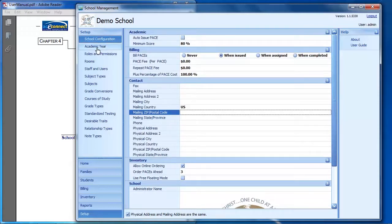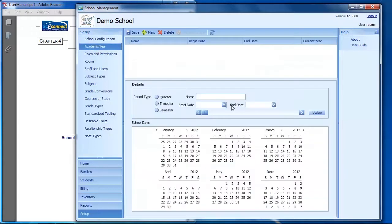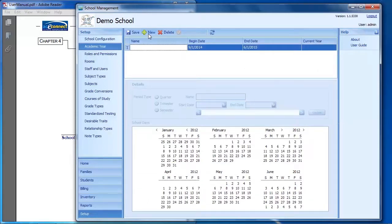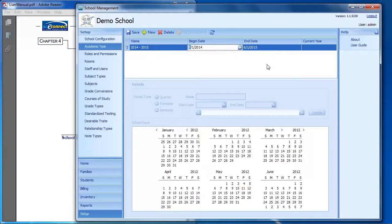The Academic Year menu is where you set up the school years for your school. To set up your first school year, click New and then type in a name for the school year — typically something like 2014-2015. Then set the begin and end date for the school year.